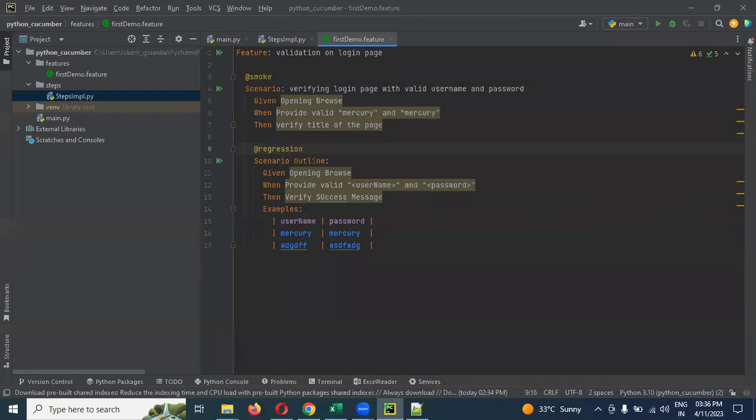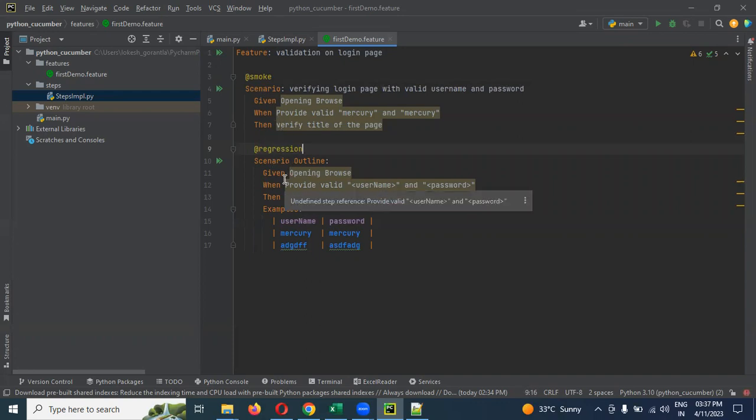This says that this particular scenario can execute wherever if you have multiple files, you are going to create multiple scenarios and you need to execute all the places where this particular regression tag is presented. Then we can execute for a specific feature file, a specific scenario. You can specify multiple tags also.